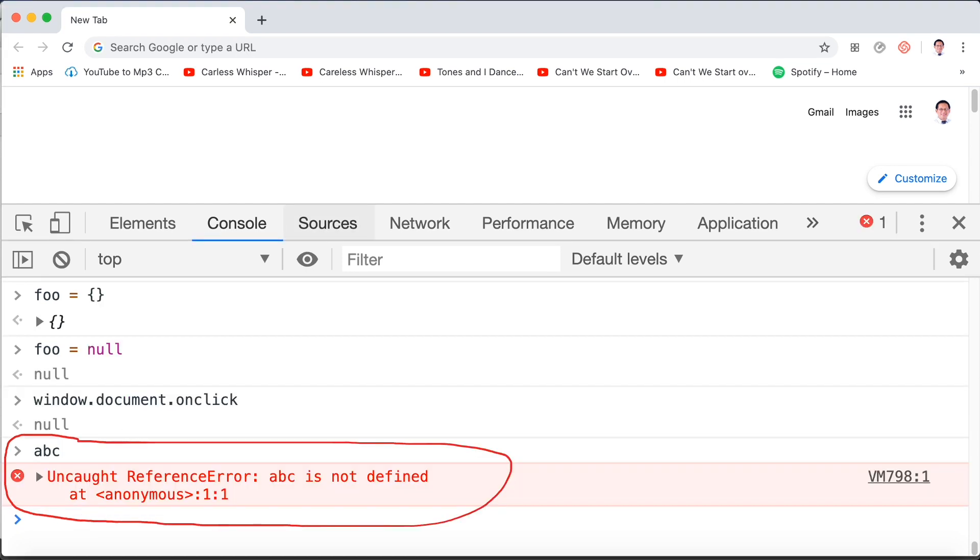If we type the variable abc which doesn't exist, it's not defined. In other words, there's no way to get a reference to abc because it doesn't exist.